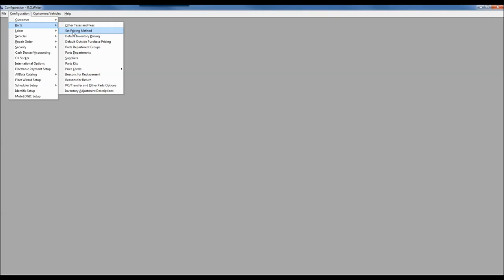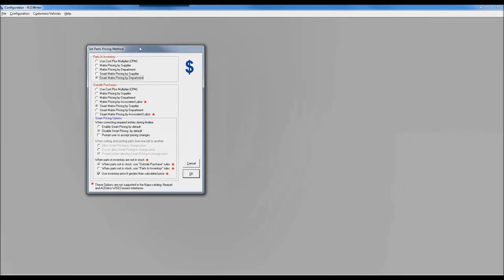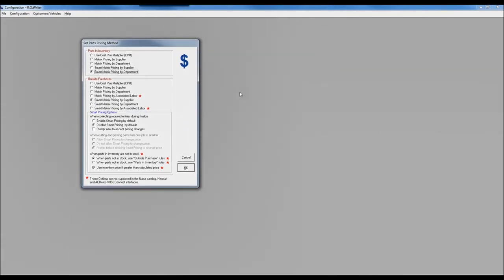We're going to focus primarily today on the set pricing method side. When I bring up that window, I have the set parts pricing method window with a handful of options. The top section says 'parts and inventory' and the bottom one says 'outside purchases,' with a few more configurable options necessary as it relates to outside purchases.